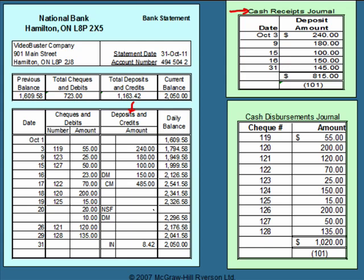To find differences, we compare the deposits in our accounting records from the cash receipts journal to the deposits on the bank statement. When a number is in both places, we put a check mark; when it's not in both places, we circle it. Circles indicate differences that go on our bank reconciliation. The $240, $180, $100, and $150 deposits are in both places and receive check marks. The $145 deposit is not on the bank statement, so it's circled. Any items on the bank statement without check marks are also circled — those indicate differences that will go on our bank reconciliation.